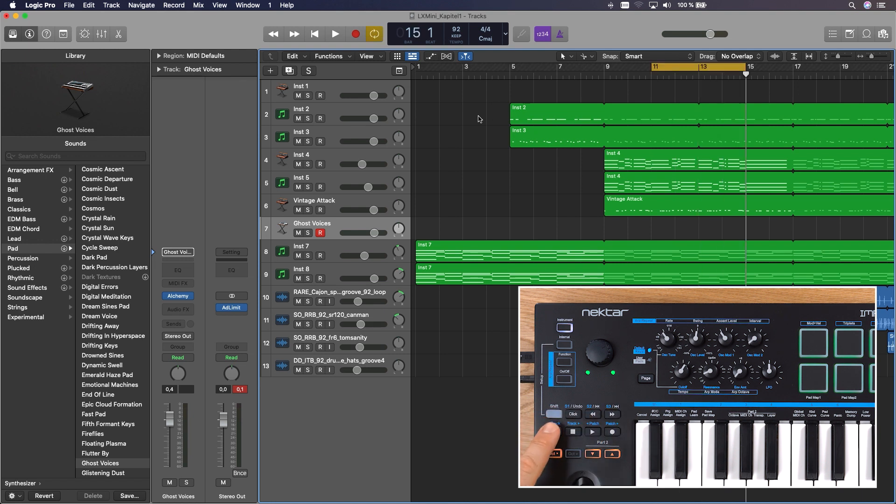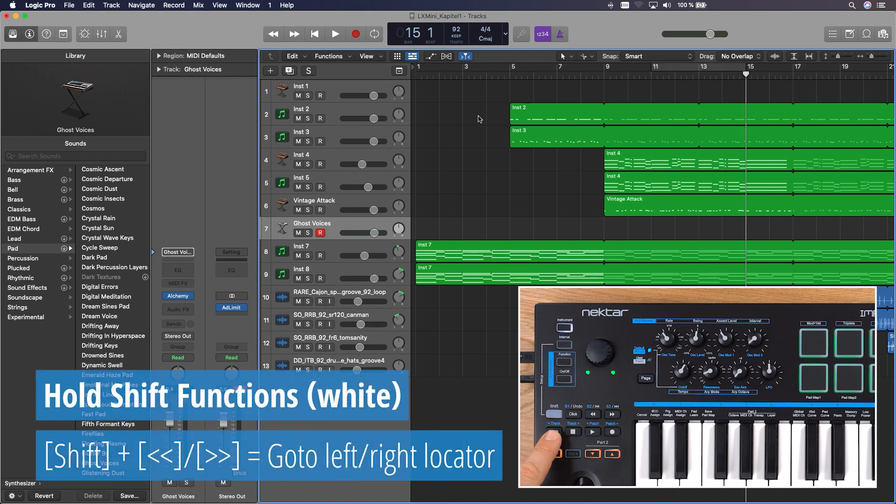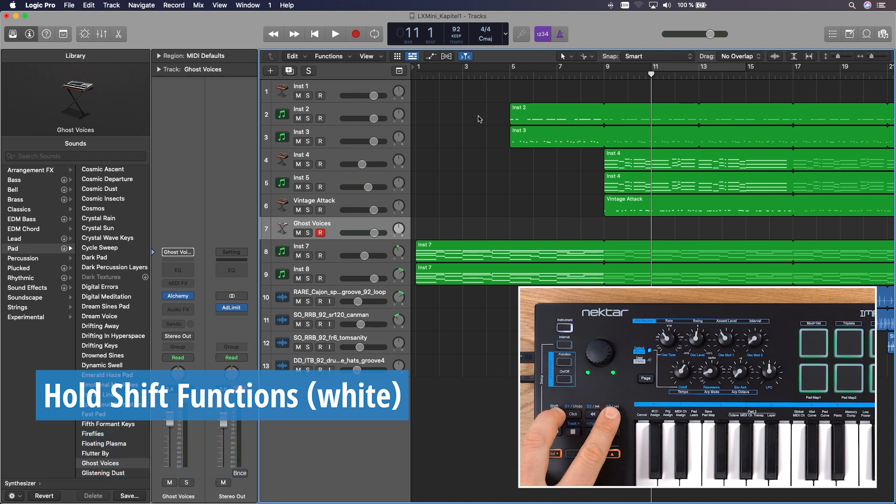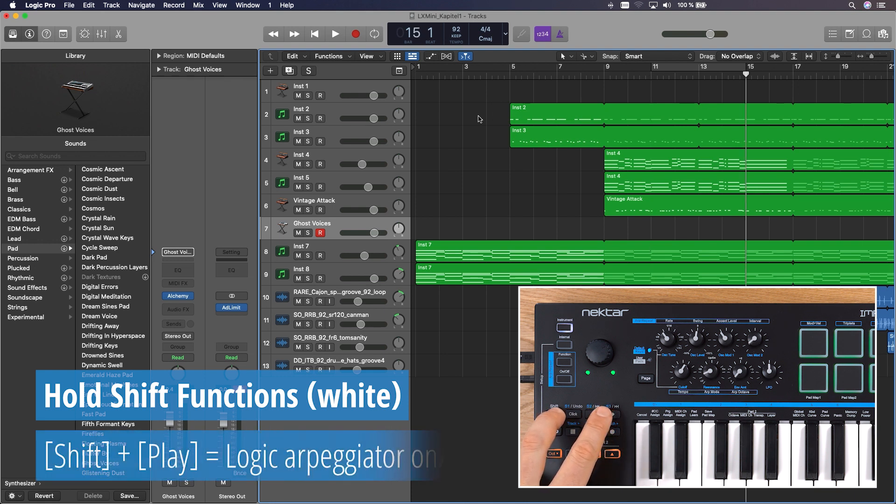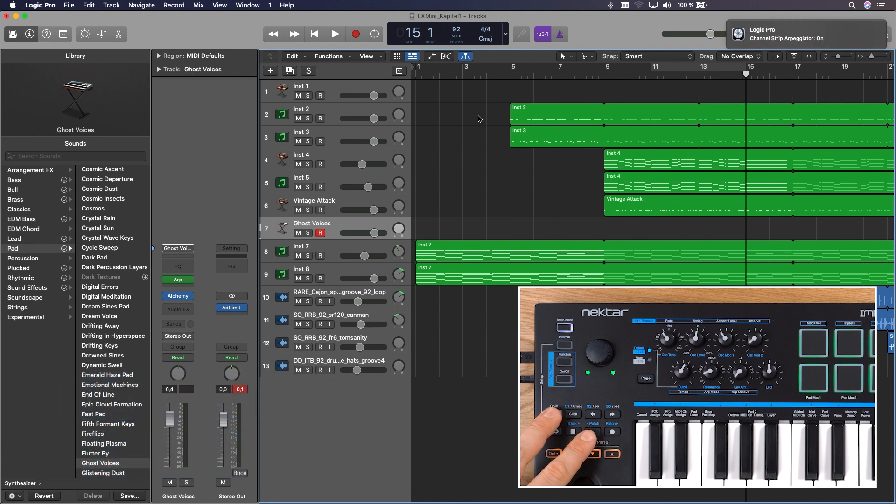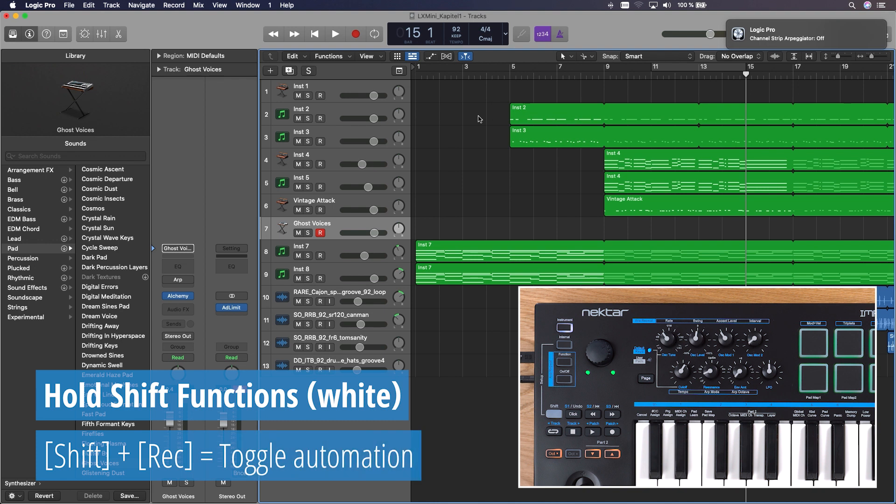With the cycle button, you can activate the cycle mode between your locators. With shift rewind or shift forward, you navigate to the start or end of your locators. You can even activate Logic's arpeggiator from LX Mini with shift and play. And also very handy, you can toggle automation between latch and read modes, pressing shift and record.